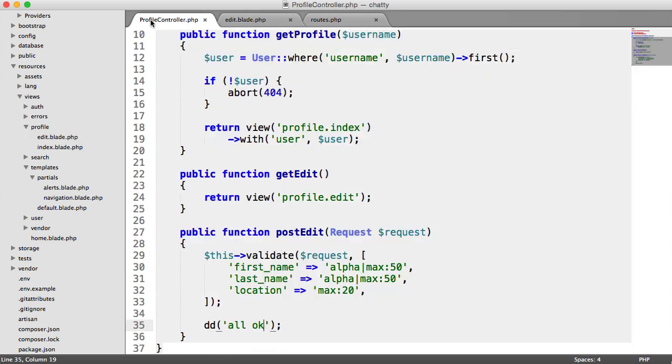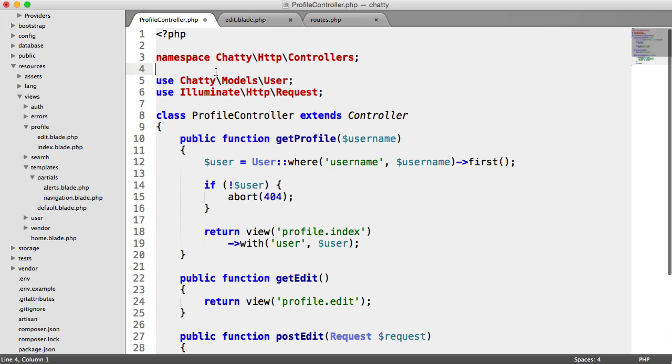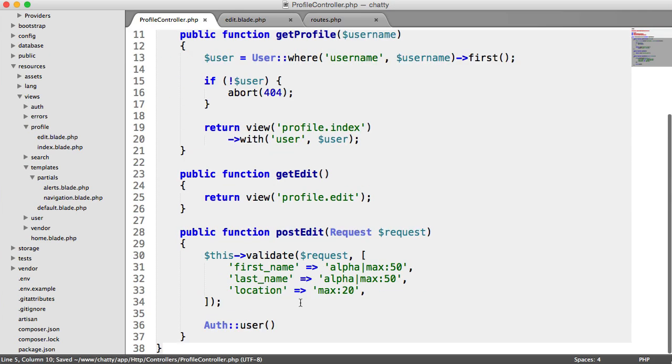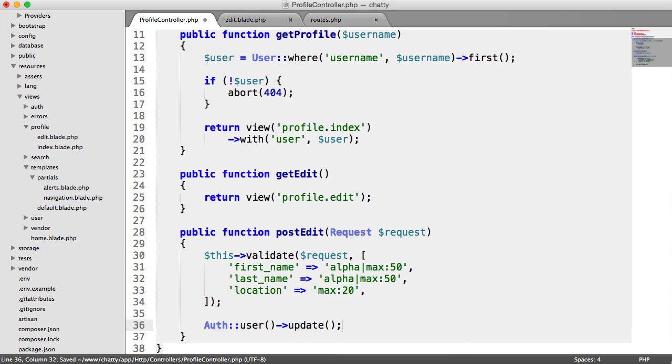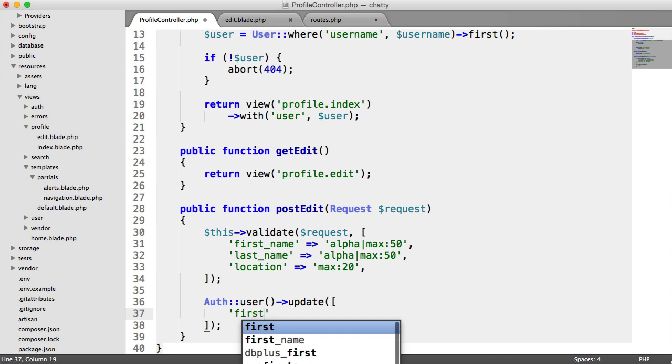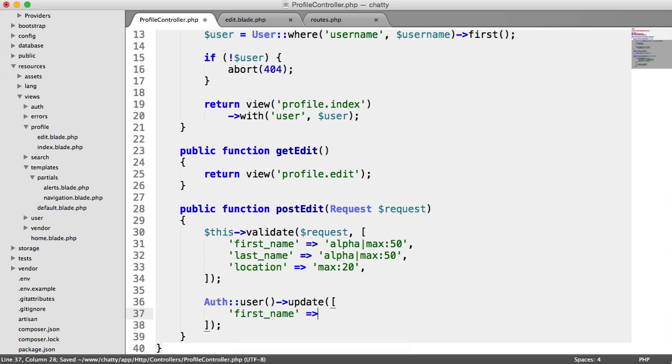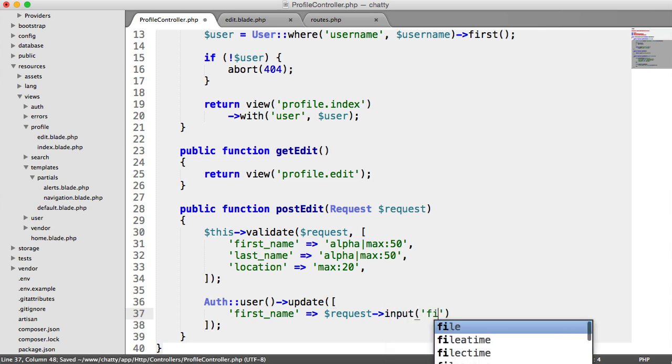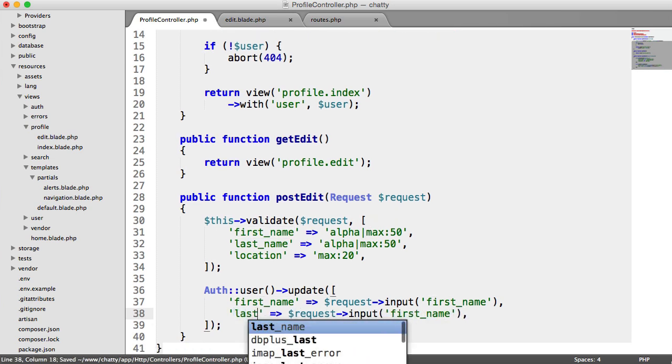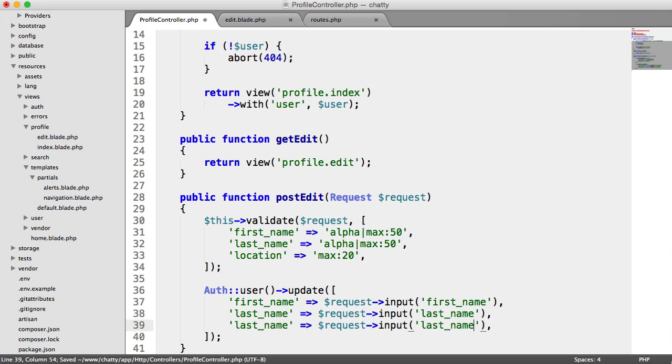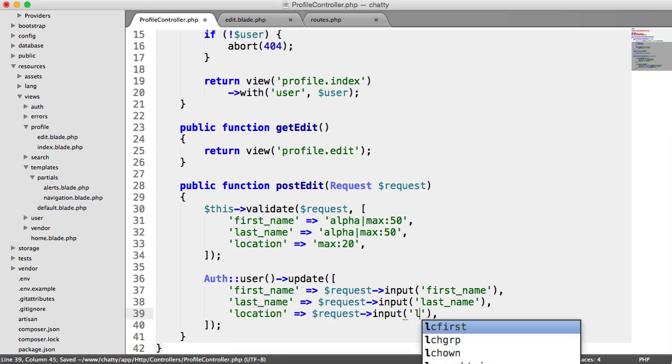So over in the profile controller then, instead of dying dumping all OK, we're going to access the currently authenticated user. That's with auth user, and we need to use the auth facade up here as well. And we're going to say update, and then we pass an array of the columns that we want to update for this user, and that is first name. And remember we use that request up here, input first name. And we do the same for the last name and we do the same for the location. Like so.